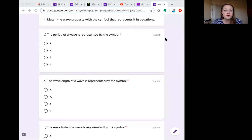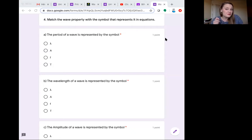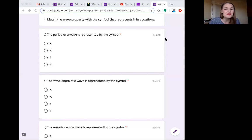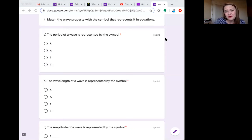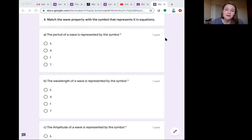The next several questions all dealt with matching the properties we learned about to the symbol that shows them in an equation. If you can't identify the symbol, you're gonna have a really hard time plugging them into your equations.